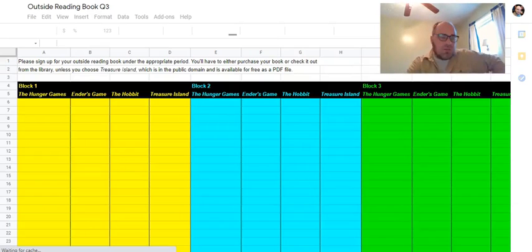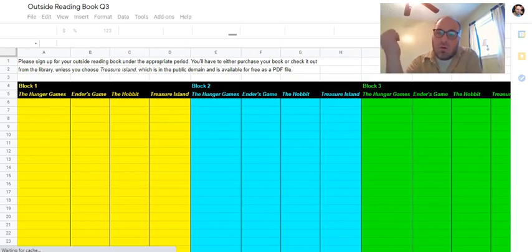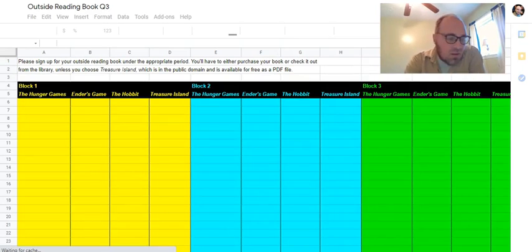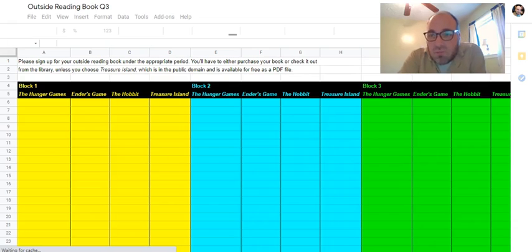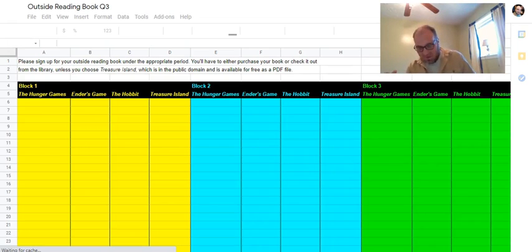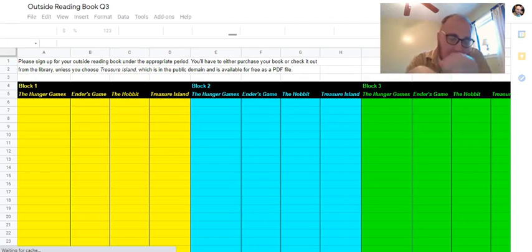Hey folks, one of the differences this quarter from previous quarters is that as we're doing the myth projects and as we're reading the Odyssey in class, you're going to have an outside reading project outside of class. The Odyssey is this really ancient story that follows this formula called the hero's journey, which we're going to go over in class.